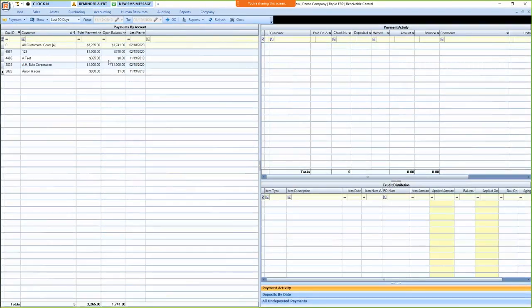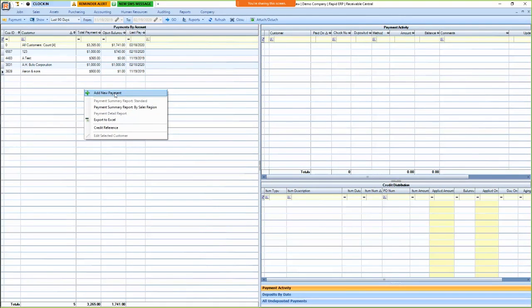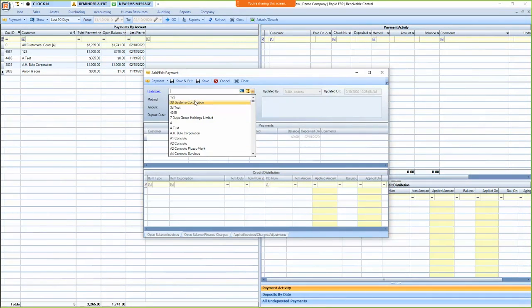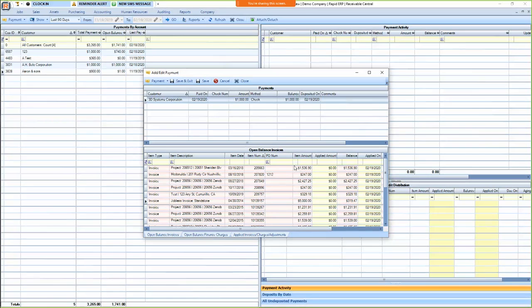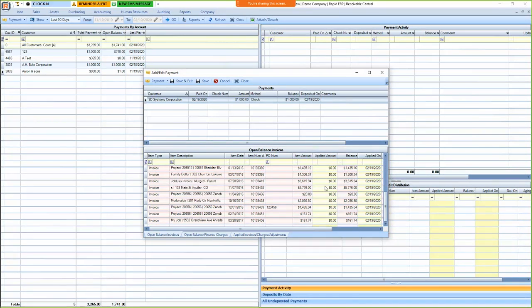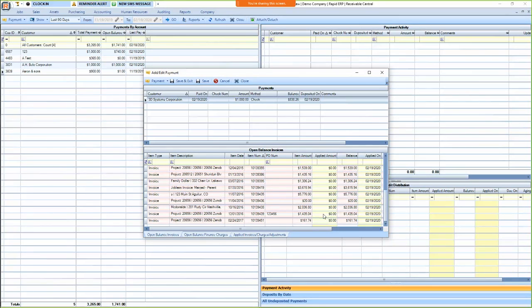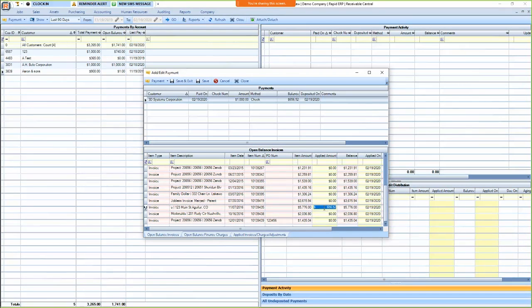Receivables. So you can create payments. You would receive a payment type in the amount, the check number if you have it, and then you could apply this payment across these all of your open balance invoices. So, and you can quickly do this across, say, they paid you a lump sum for multiple different invoices. You could apply them to all of these different invoices very quickly and easily.